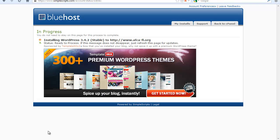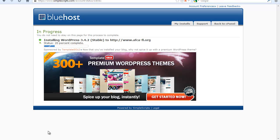So right now, what SimpleScripts is going to be doing is it's installing WordPress. As you can see, it's doing it relatively fast. It's creating new databases and everything.